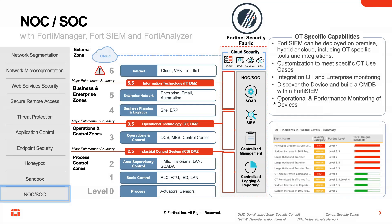Let's take a look at an OT use case. Within the operational environments, the use of the Purdue model can be found. That allows you to define your different segments and control those segments.